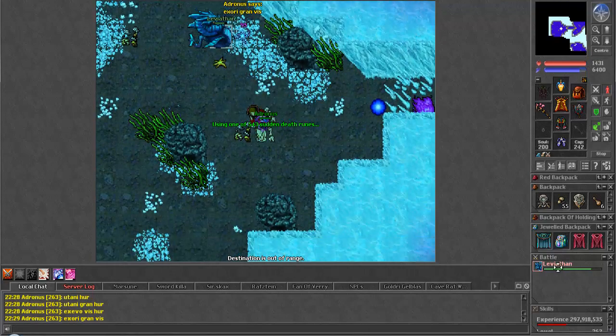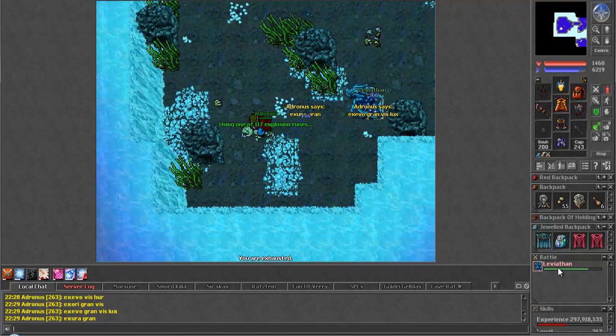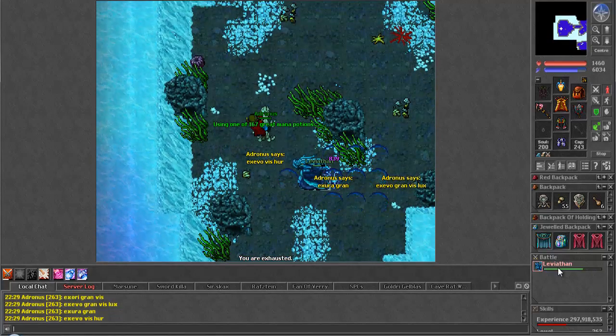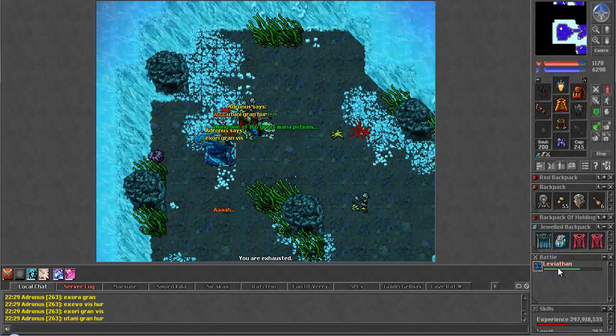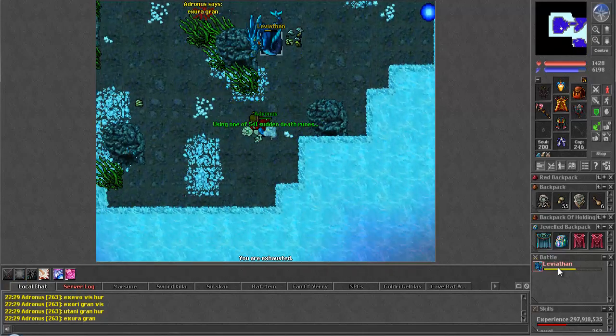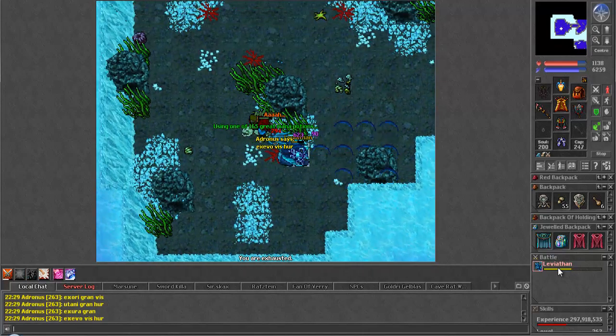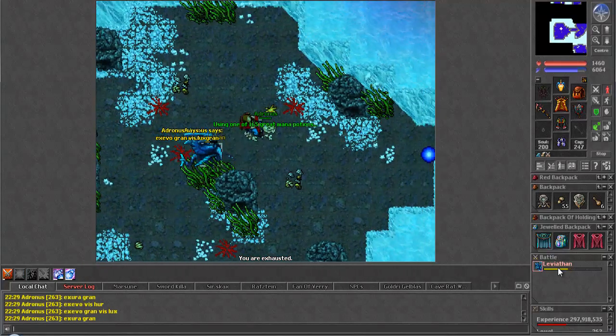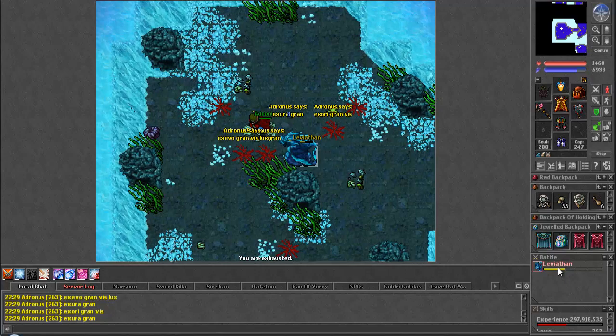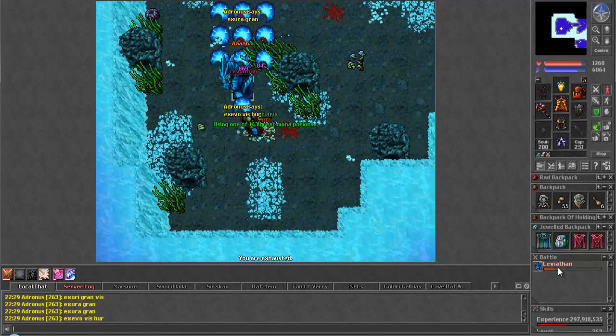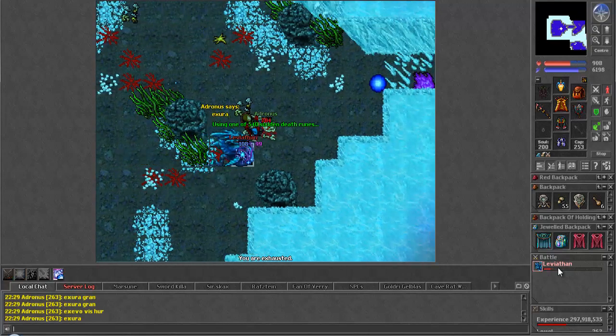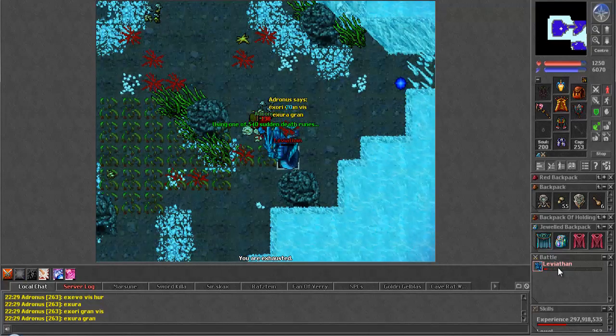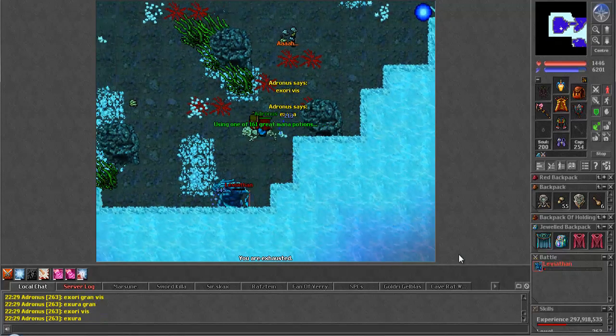He does pretty heavy damage with his ice wave and stuff but I'm dealing some real nice damage to him myself. He's about halfway down. Very nice, almost down. Here's the final moment, we'll see what we get.